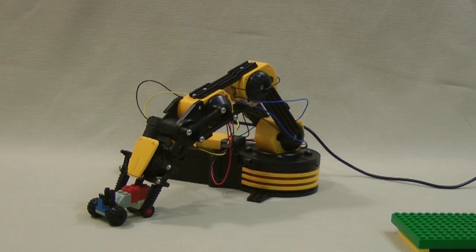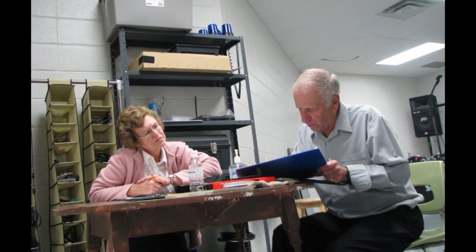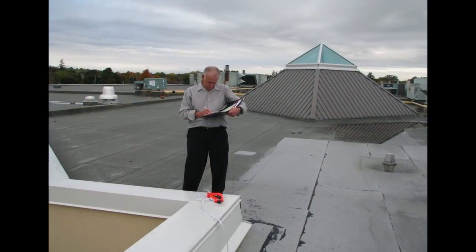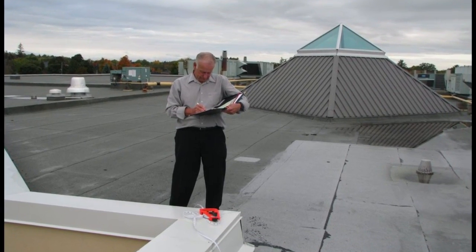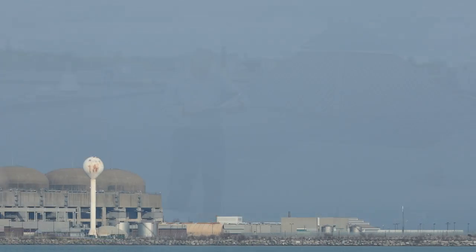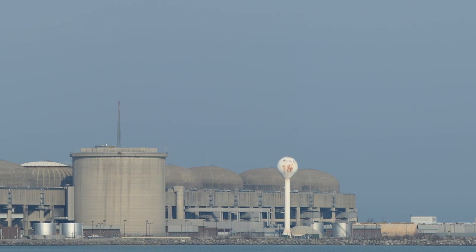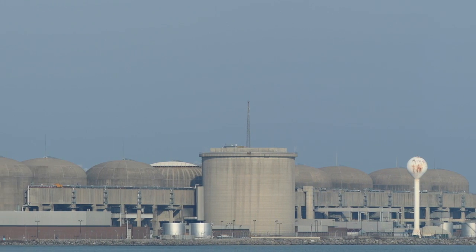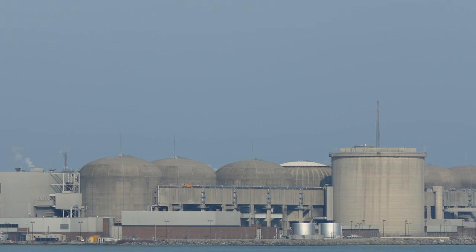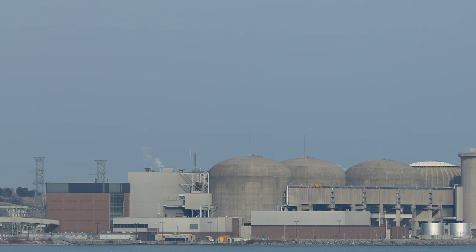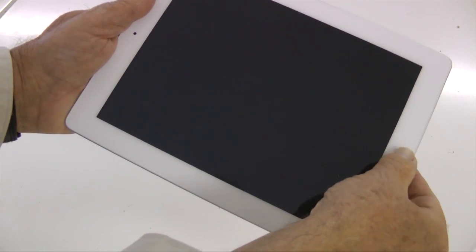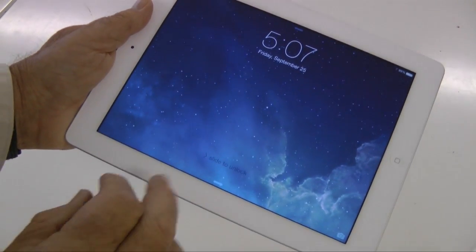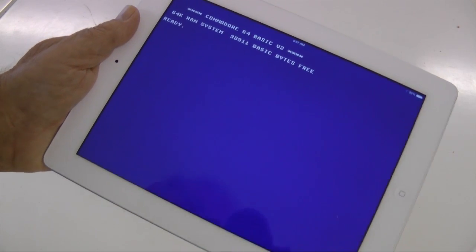Recently, a friend dropped by for a visit. He had something interesting to share. Fred is a retired nuclear engineer. During his career, he worked with some of the earliest computers and programming languages, developing systems to control and monitor the critical processes in nuclear reactors. Today, he is carrying an iPad. Swiping the screen, he revealed something unexpected.